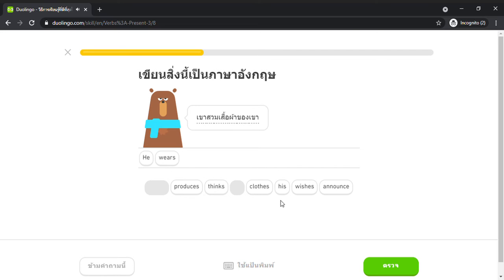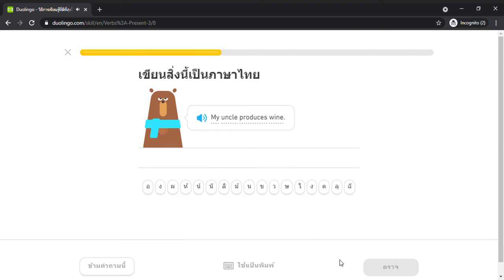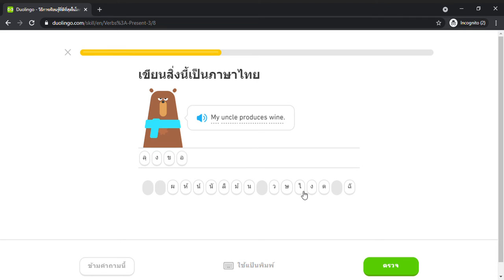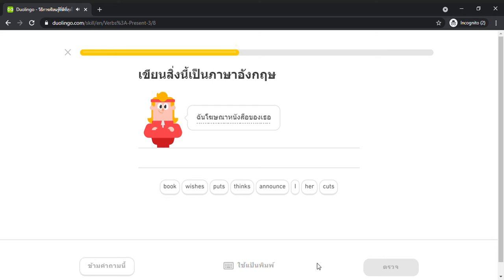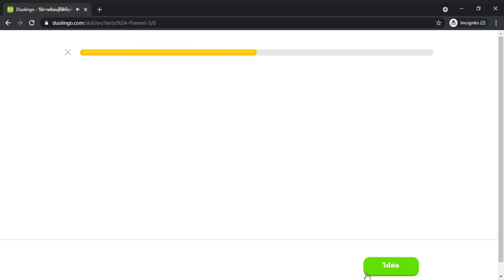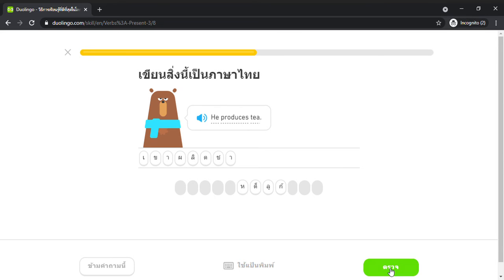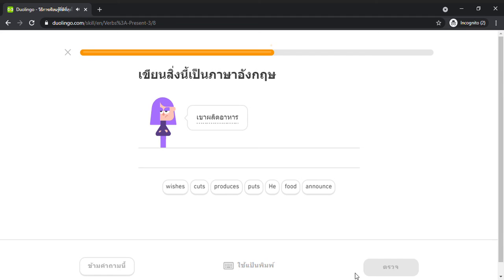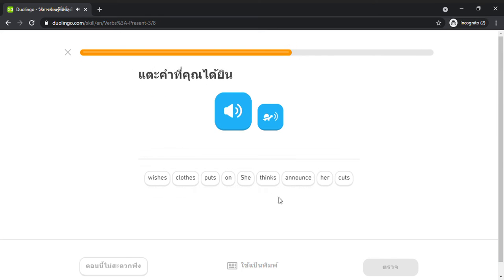Where's his clothes? My uncle produces wine. I announce her book. He produces tea. He produces food. She puts on her clothes.